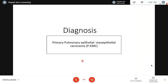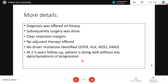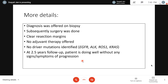The diagnosis was offered on biopsy due to evident biphasic glandular differentiation highlighted by myoepithelial cell markers. Surgery was performed as the tumor was restricted to the endobronchial area with clear resection margins, so no adjuvant therapy was offered. No driver mutations were found (EGFR, ALK, KRAS negative). At two and a half years of follow-up, this patient is doing well without any signs or symptoms of progression.